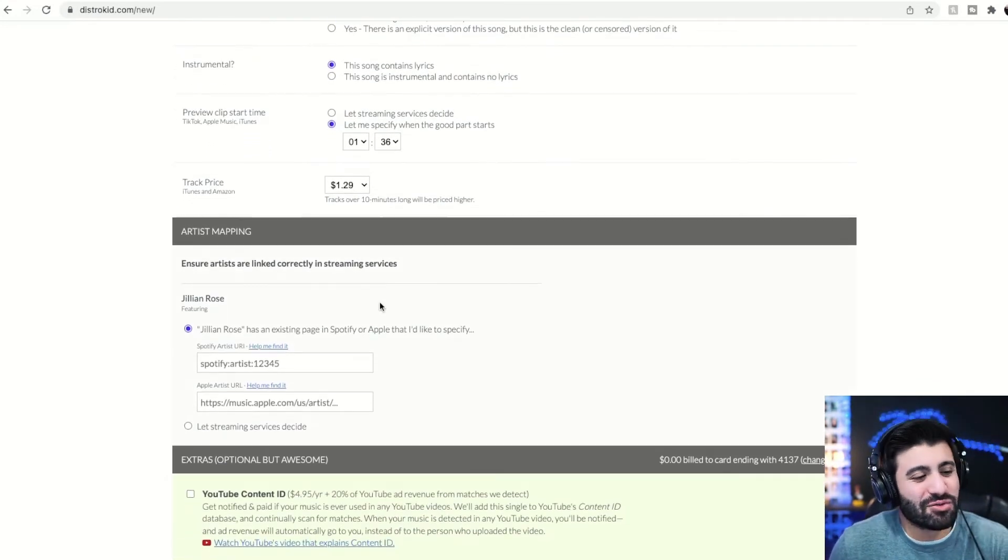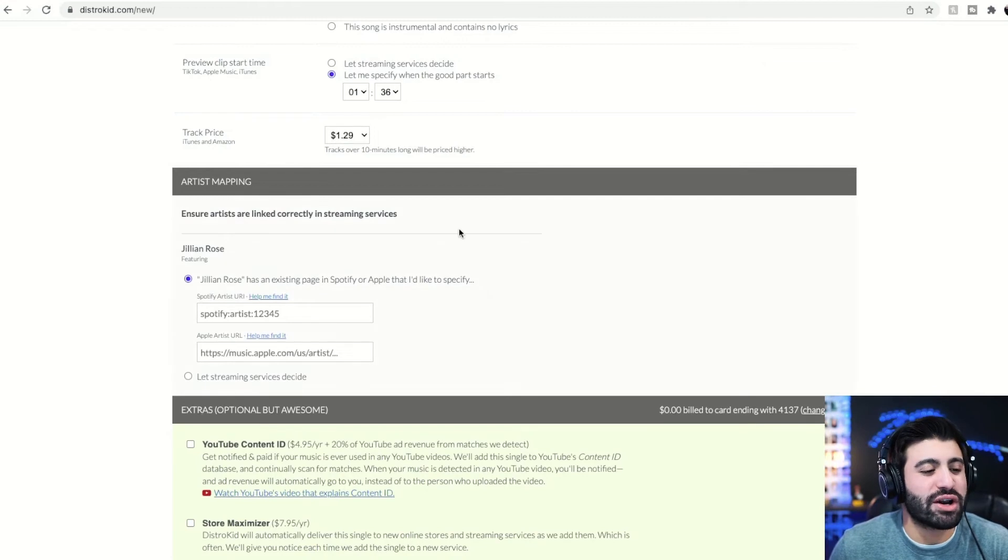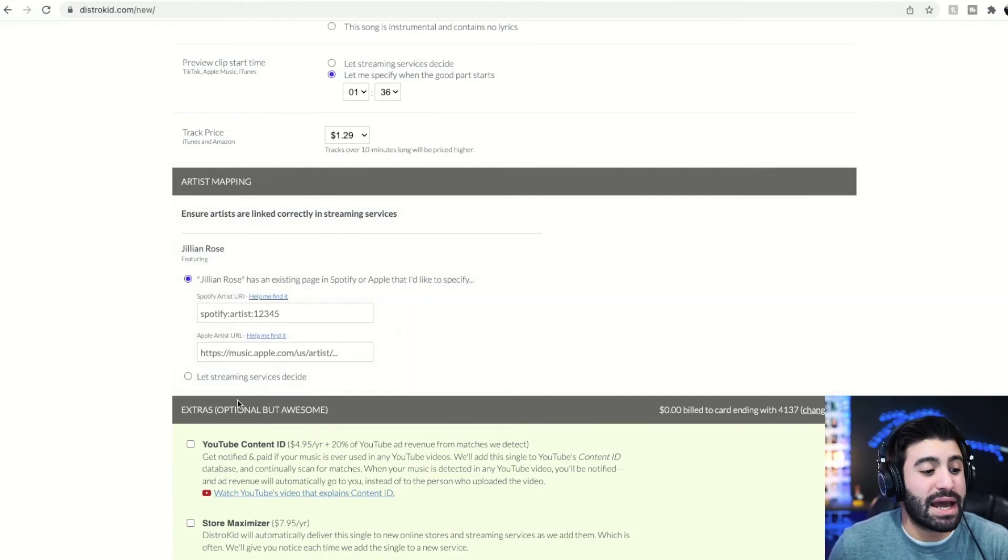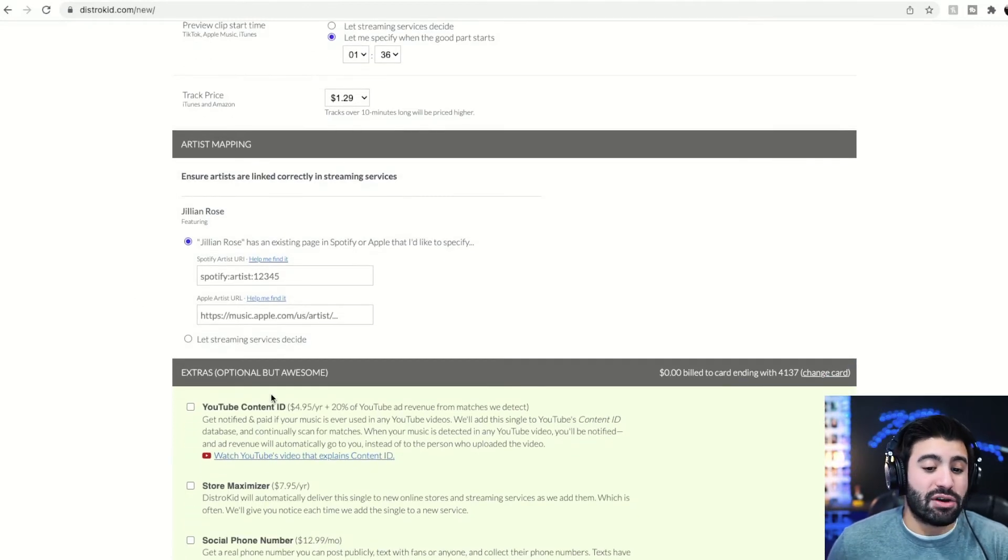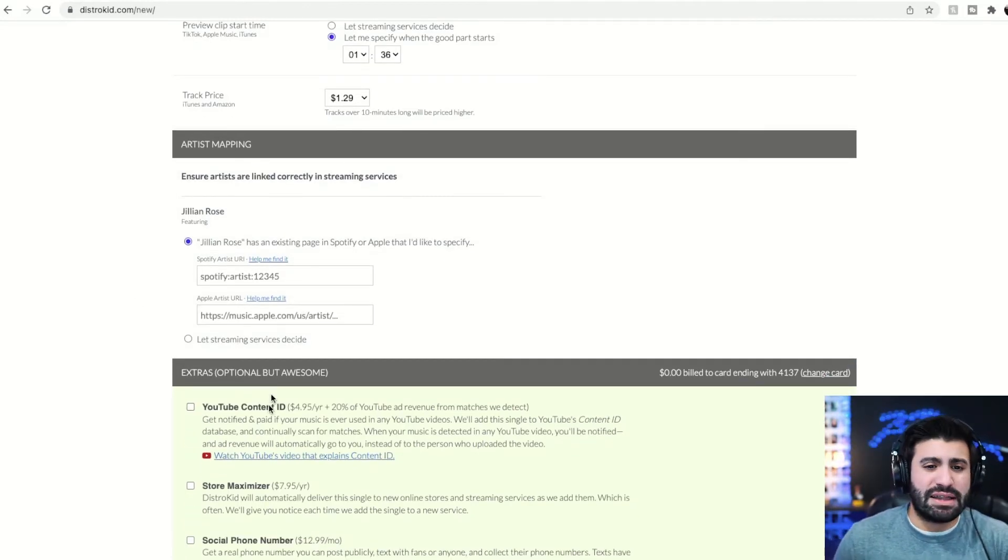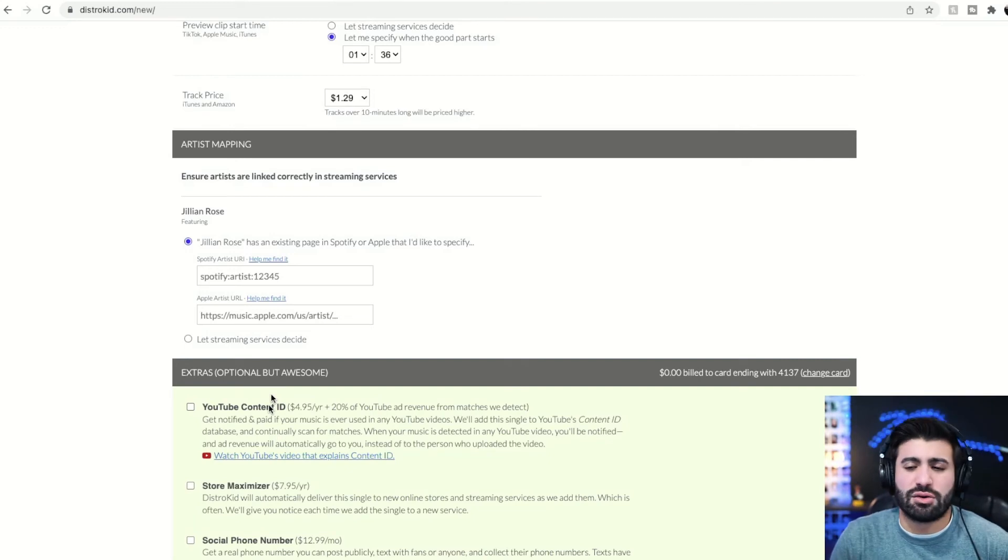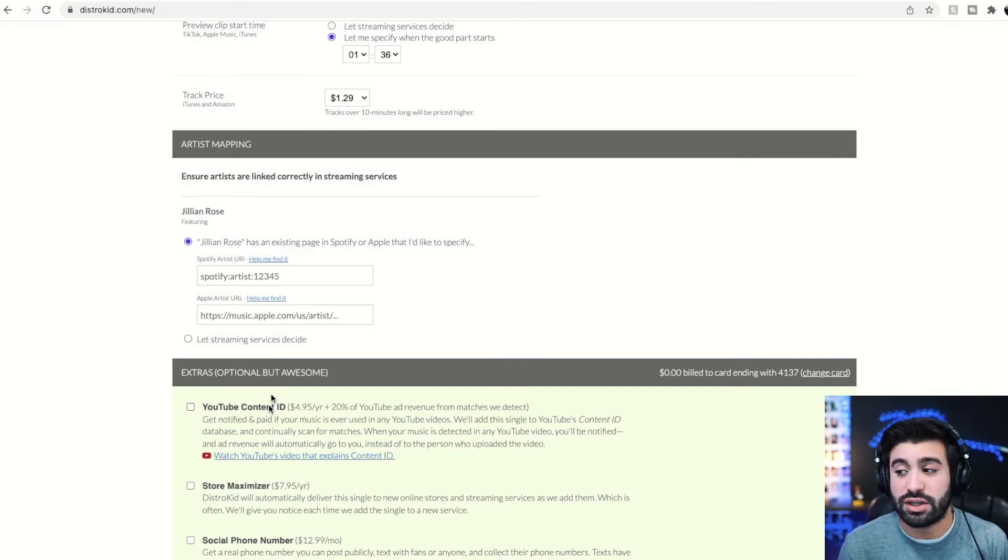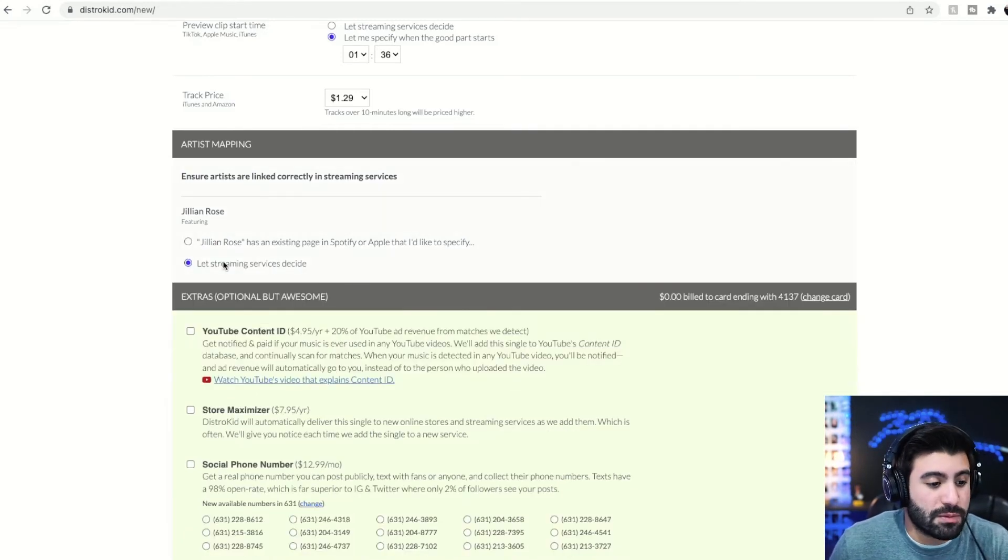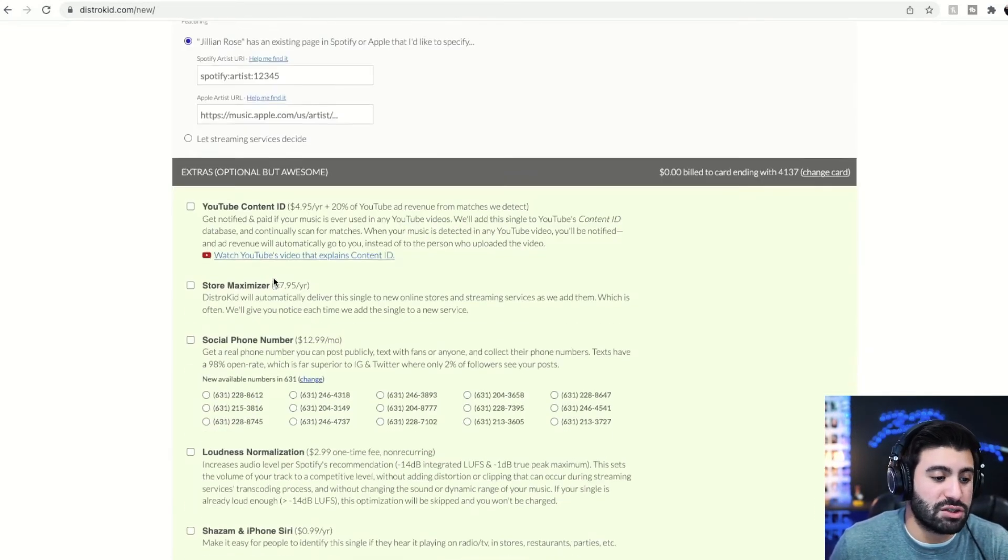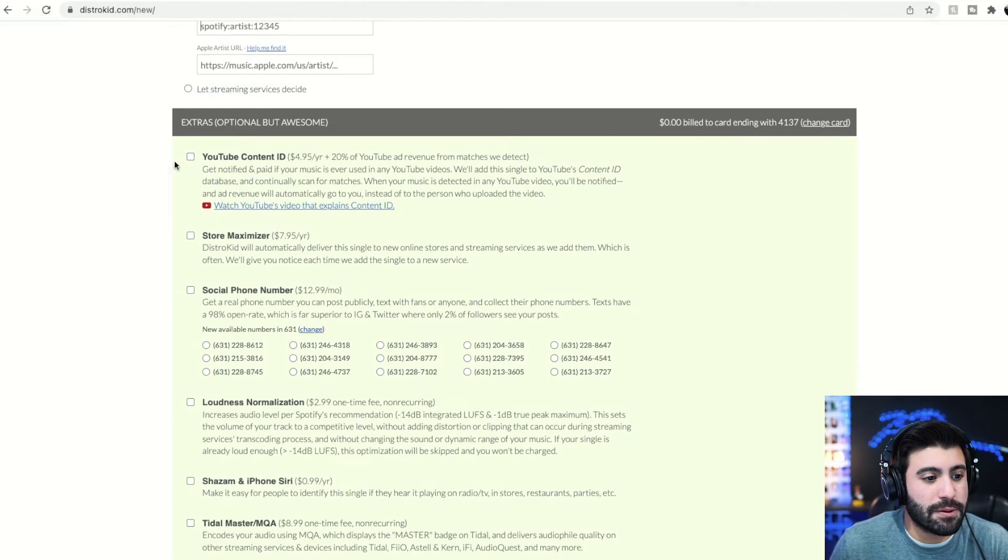So this is really cool. If your artist is in Spotify already and Apple Music, you put their artist ID. This works really well. If you have trouble with it, like I have in the past, I've had trouble where Spotify linked it to the wrong artist. DistroKid's support team is phenomenal. They've actually fixed it for me really, really quickly. So you can either let the streaming services decide, or if you have their information, you can put it in a couple different options here.